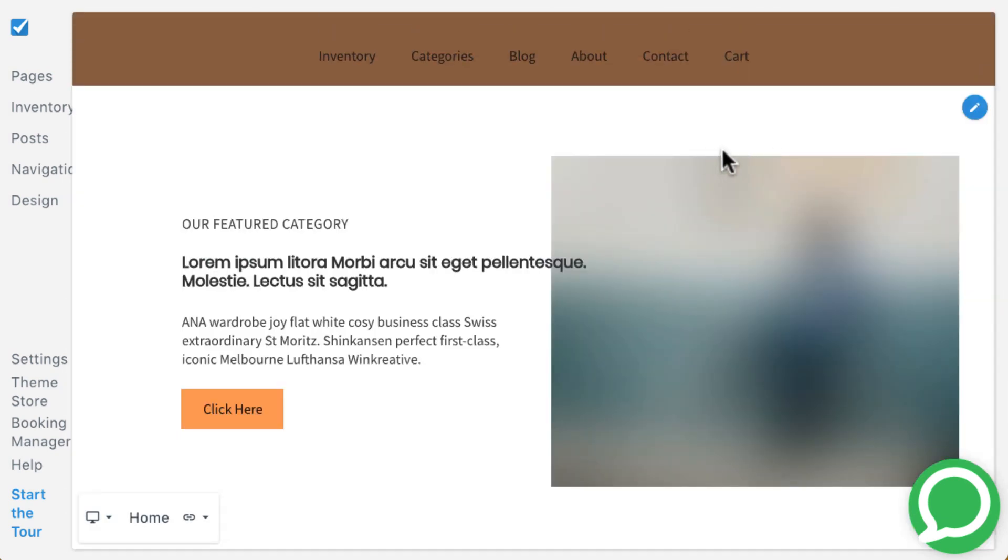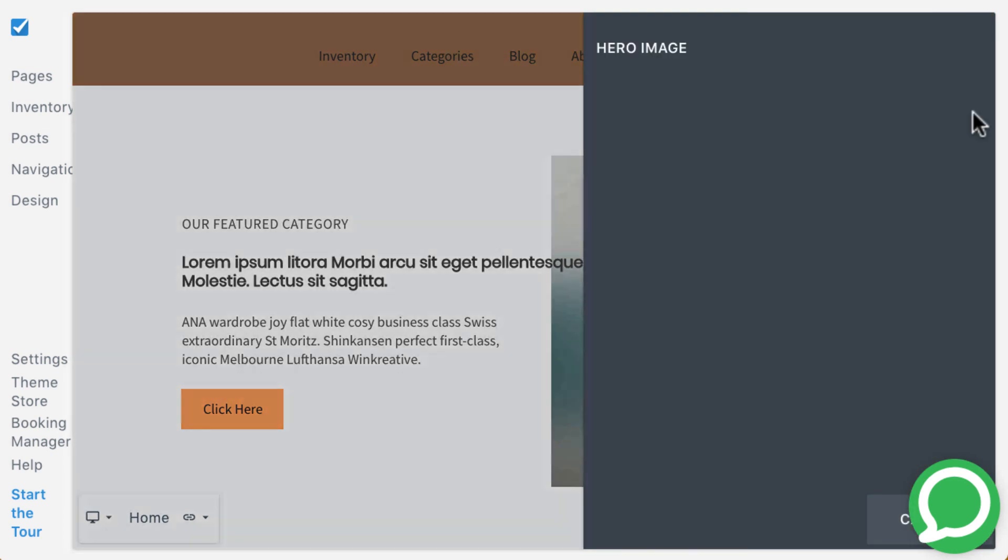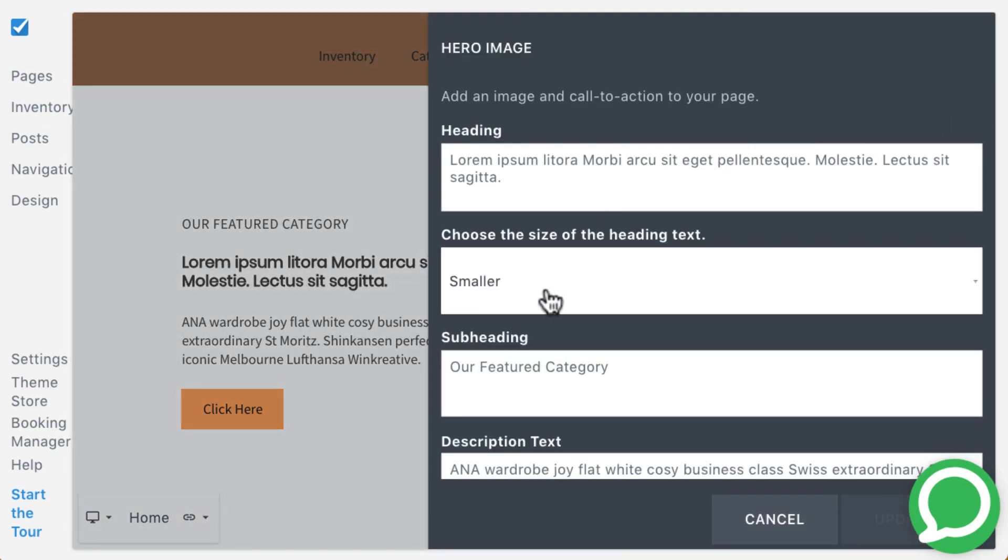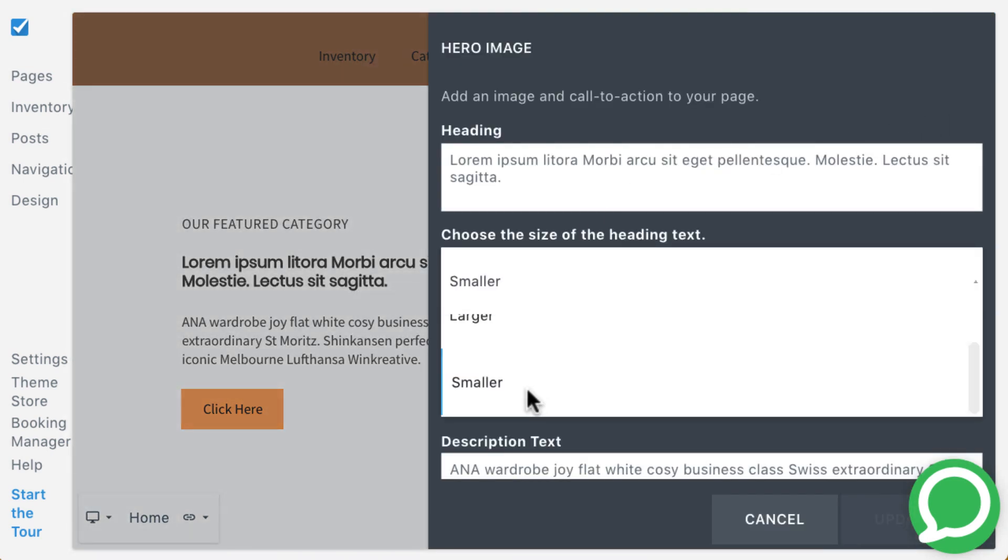Nimble's hero block displays a partial-width image and puts more focus on text. To benefit the most from this section of text, include keywords that you expect your customers will be searching for to help drive traffic to your site. The text can be configured to display in two sizes.